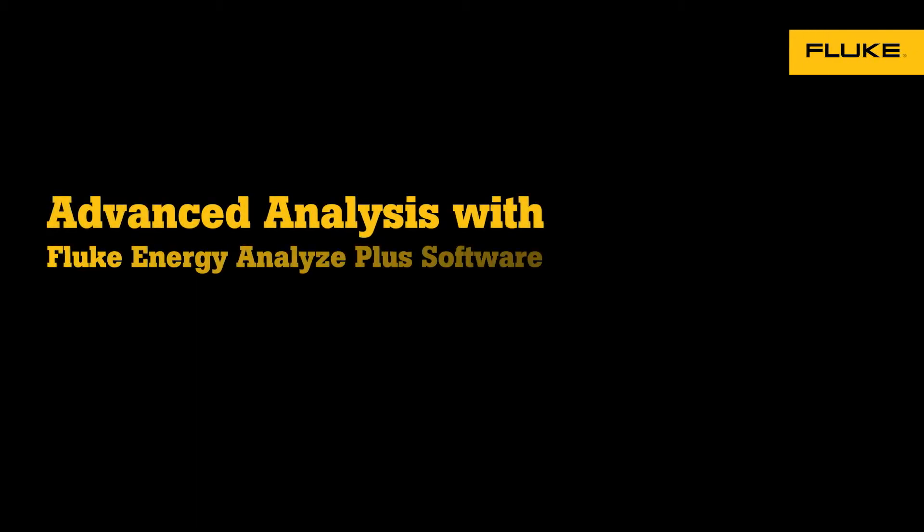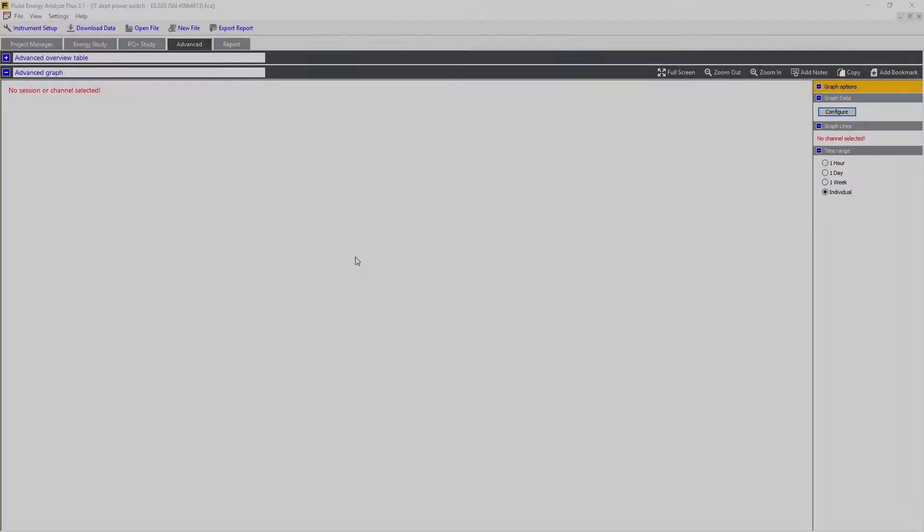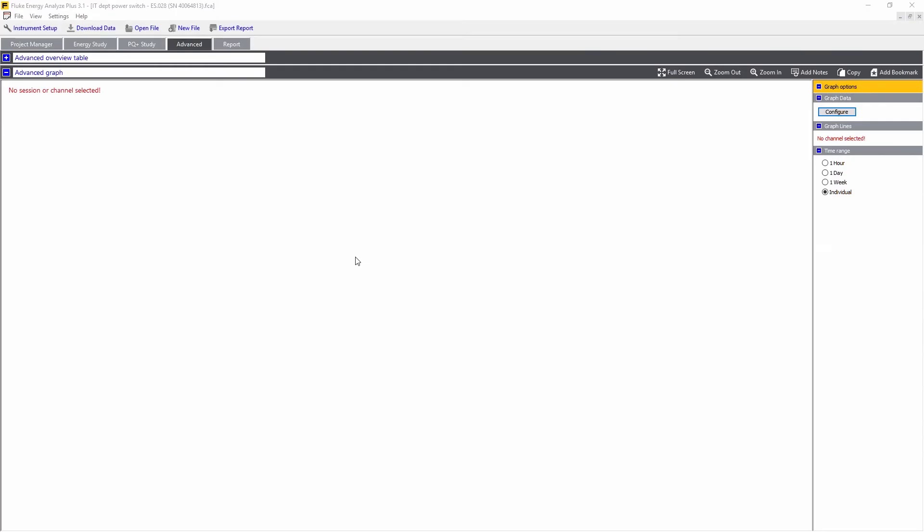In this video we're going to explore the Advanced tab in Fluke Energy Analyze Plus software. The Advanced tab allows you to take any measured value and compare it with any other measured value.